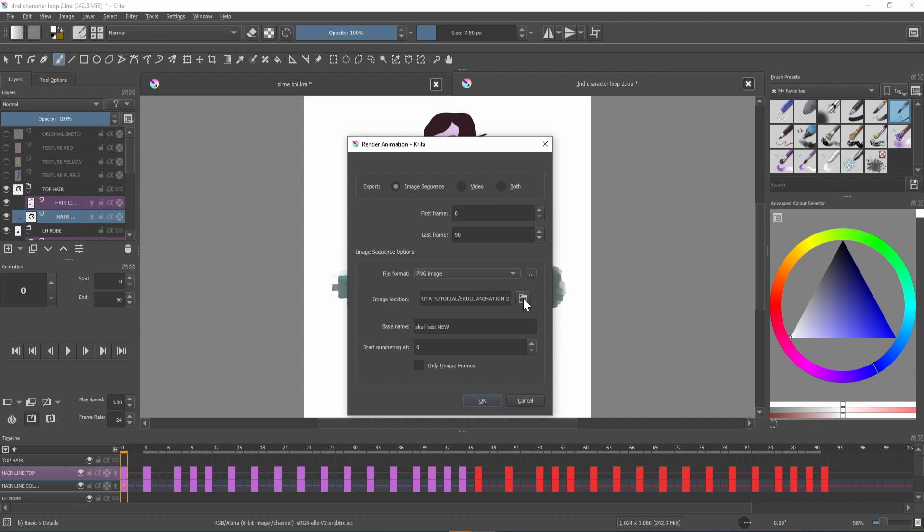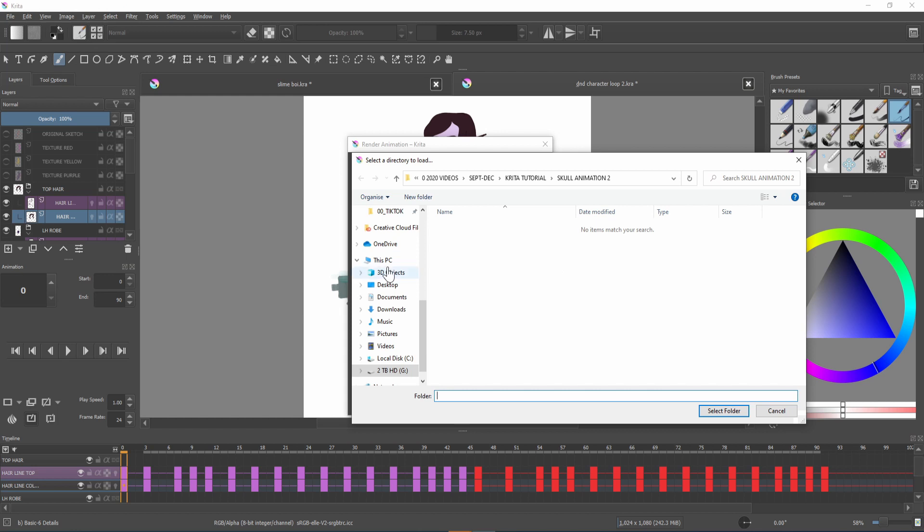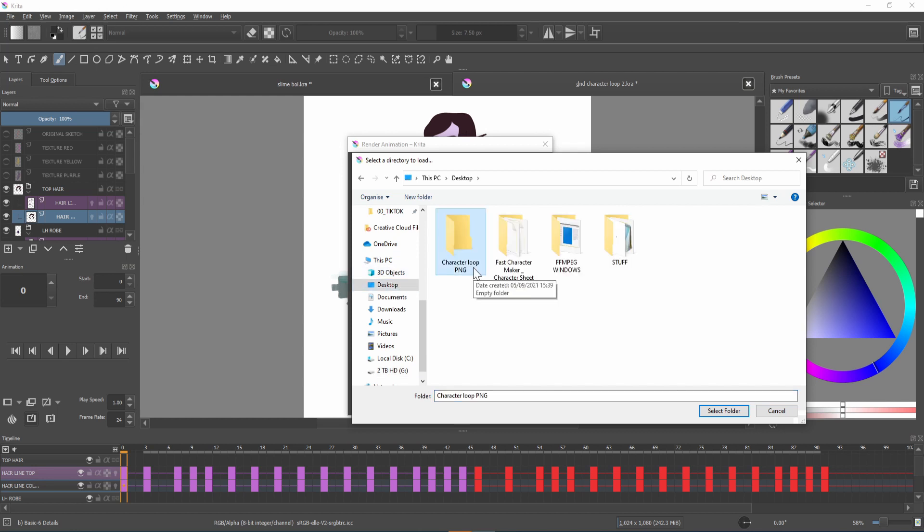You'll then want to go to this folder here and choose where you want to save it. As this will export every frame as an individual image I'd suggest making a new folder to put them in.